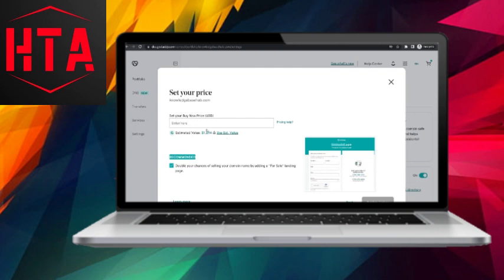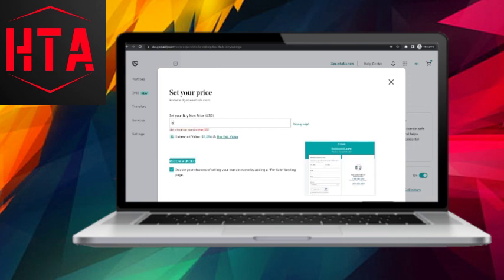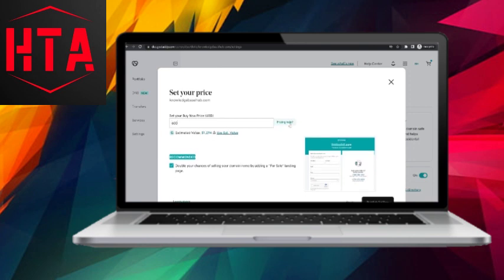Determine the price you want to set for your domain, keeping in mind that setting a higher buy now price may result in a quicker sale. You can also choose to have a dedicated for sale page on your domain for potential buyers to see when they visit. After setting the desired price and confirming your decision, the listing will be published.